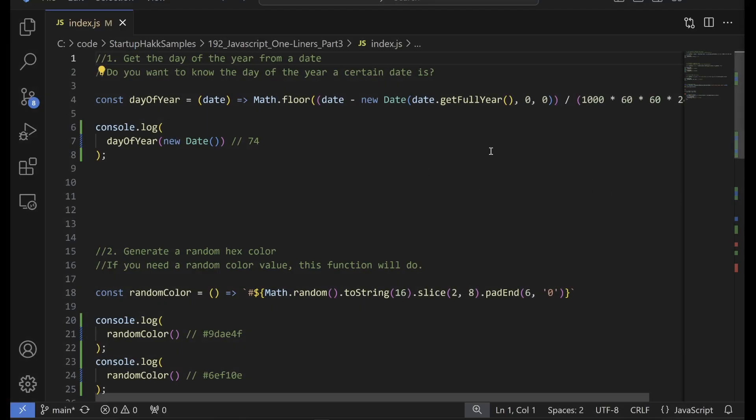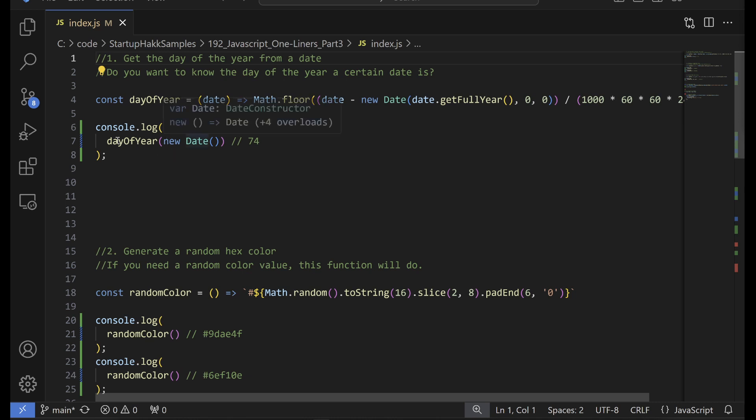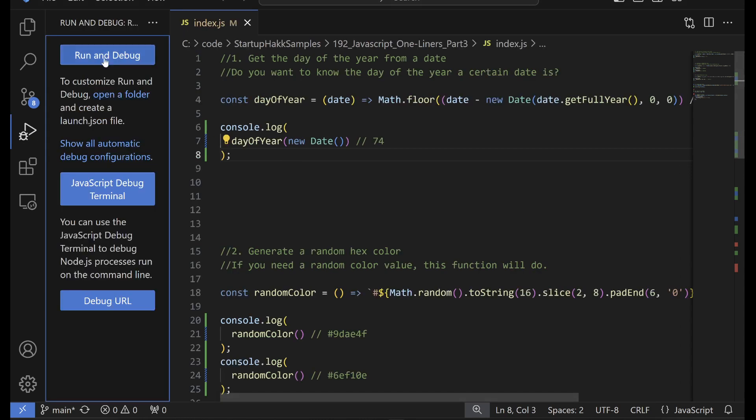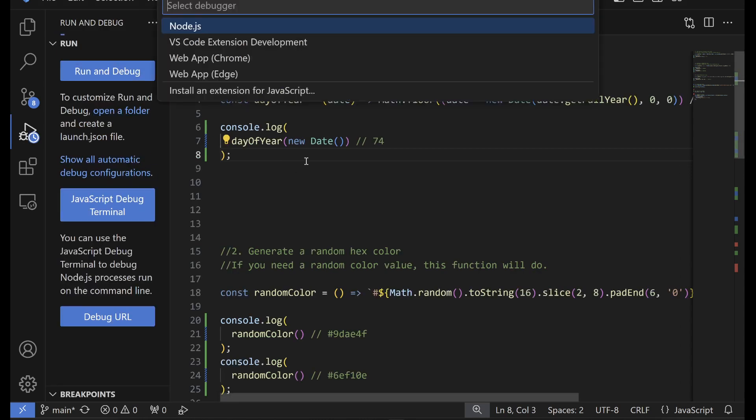Alright, let's dig into some code here now. Okay, so first off, today we're going to start with getting the day of the year from a date. So do you want to know the day of the year that a certain date is? So let's try it. Let's see what day of the year today is. Apparently when we wrote some of this code, it was 74, but I think we're a little past that now. So let's go ahead and fire this up here.